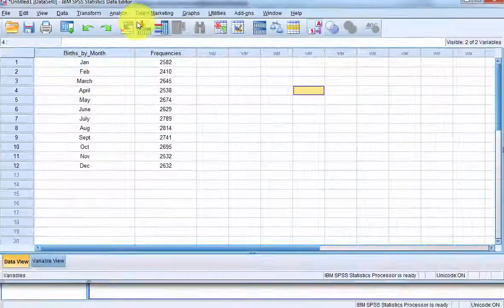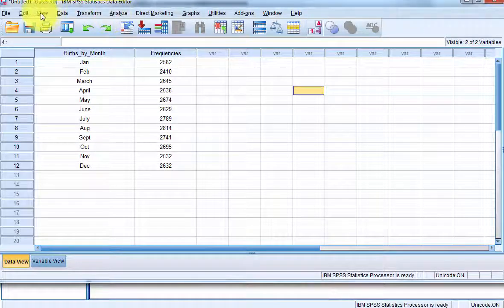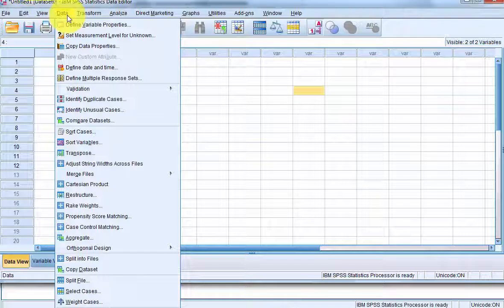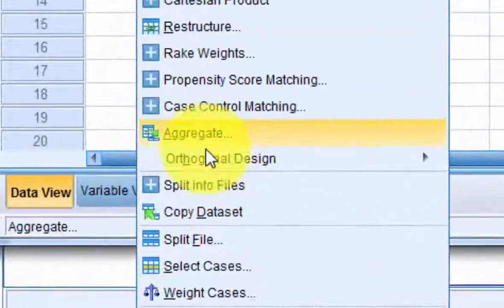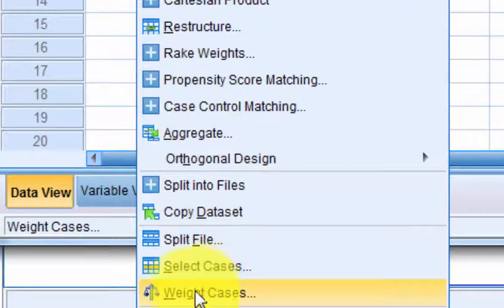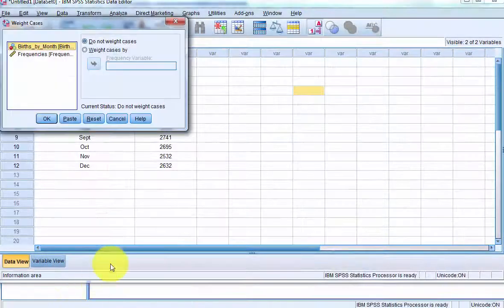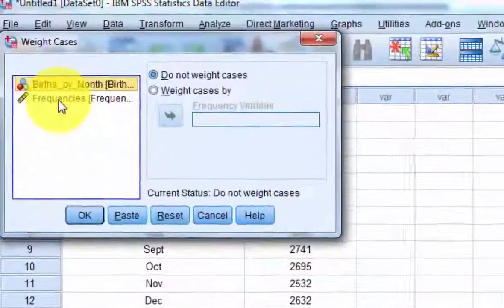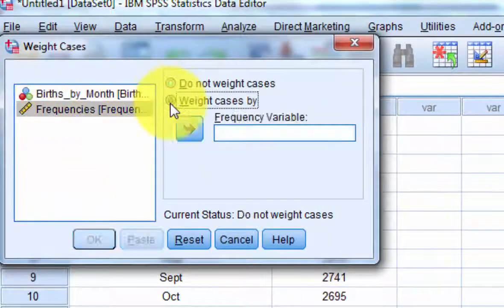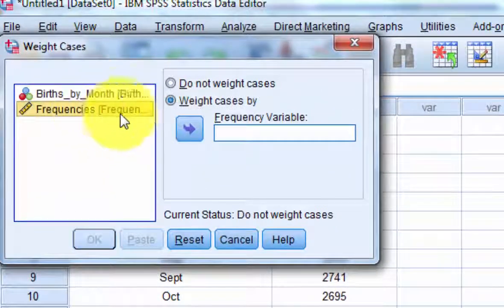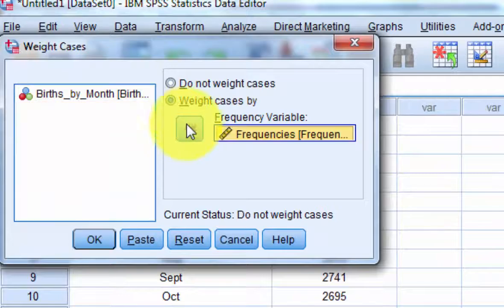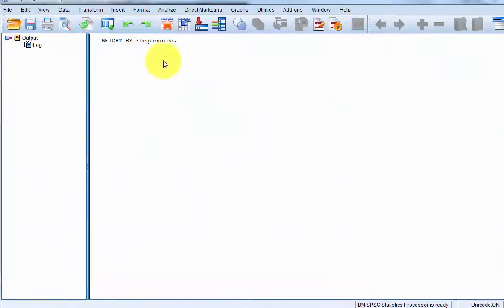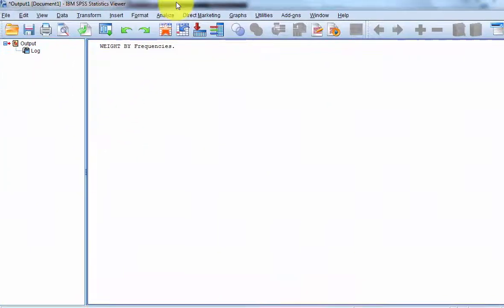First thing you got to do is you're going to go to data. You're going to weight the analyses here. It's way down here. Weight the cases. Click on that. And we're going to weight them by the frequencies. Click OK. And I believe we're ready to go.